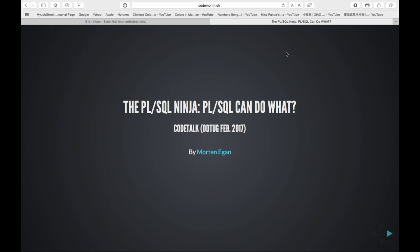Hi everybody and welcome to the 2017 Code Talk series, co-sponsored by ODTUG and IOUG and provided by Oracle Developer Advocates. Today's webinar is 'PL/SQL Can Do What?' presented by Stephen Forrerstein of Oracle Corporation, interviewing Morten Egan, the PL/SQL Ninja. If you have any questions during the webinar, please type them into the question box and they'll be addressed during the Q&A period at the end. This presentation will be recorded and available through the Code Talk page of the ODTUG website.